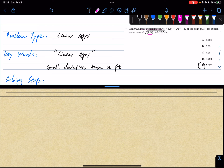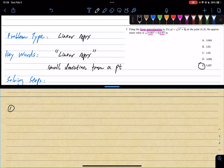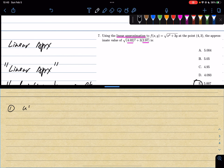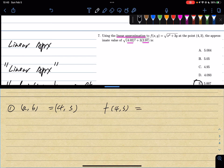In the 3D world, to approximate a surface we use its tangent plane — also called tangent plane approximation. Solving step 1: identify a and b, and evaluate the function at (a, b). So a, b is (4, 3). And f at (4, 3) equals √(4² + 3·3) = √25 = 5.